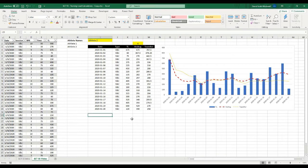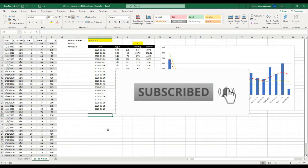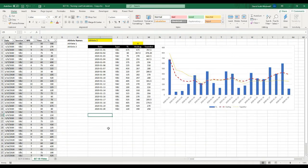Before we get stuck into it, a quick reminder that if you are finding any value in these videos, it really helps the channel out if you could like and subscribe, comment below, and share this video on social media so that more people can see it. That provides me the opportunity to dedicate time towards putting more videos out, so I thank you in advance.